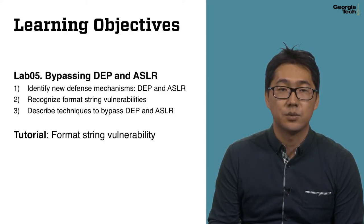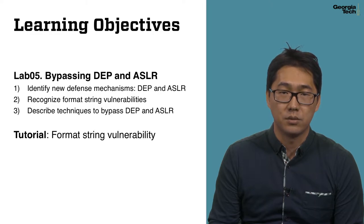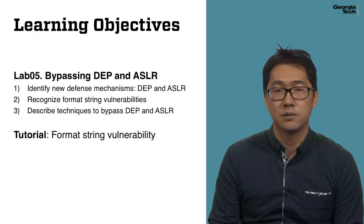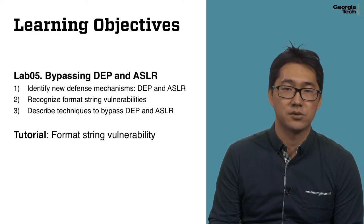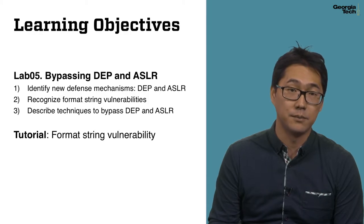In this week's tutorial, you will write an exploit against a simple form of Format String Vulnerability.